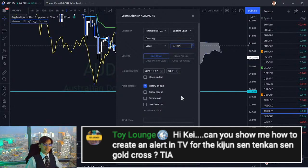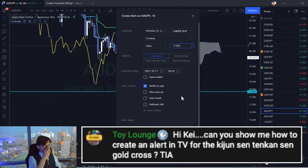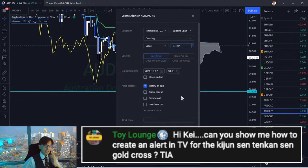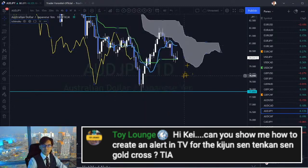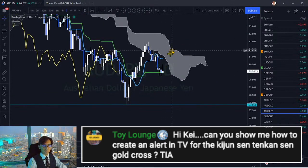Personally, I don't really use alerts because I simply don't want to be disturbed when I'm doing something else. But if you want to use them, TradingView is a great tool. You can't do this on MT4 or MT5, but you can do it on TradingView — this is one of the greatest functions on TradingView.